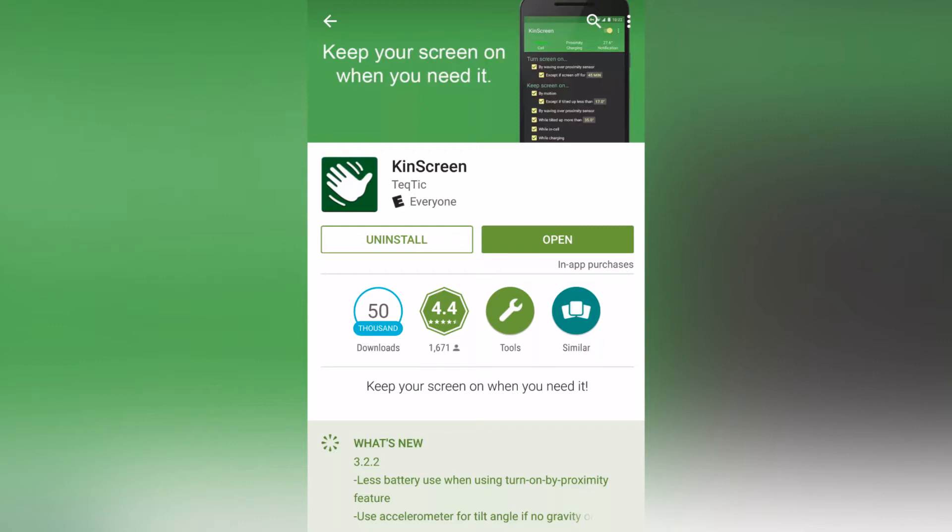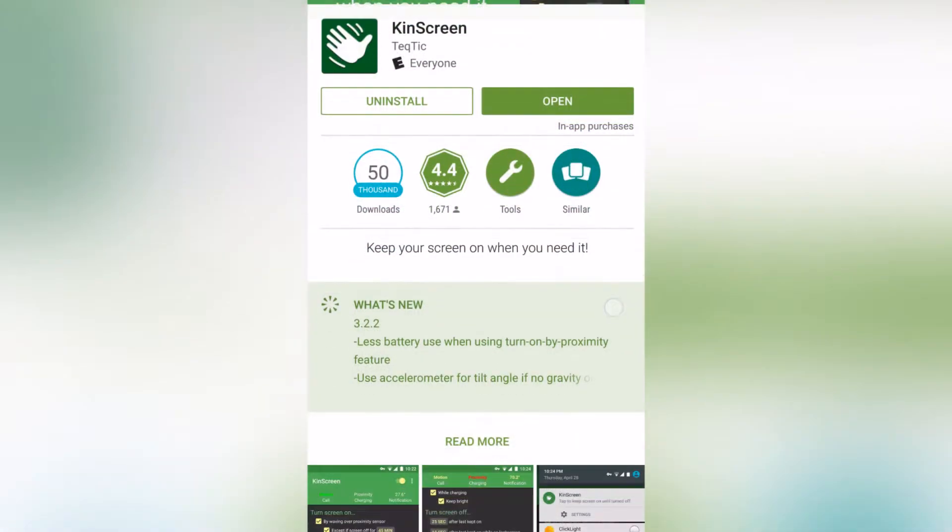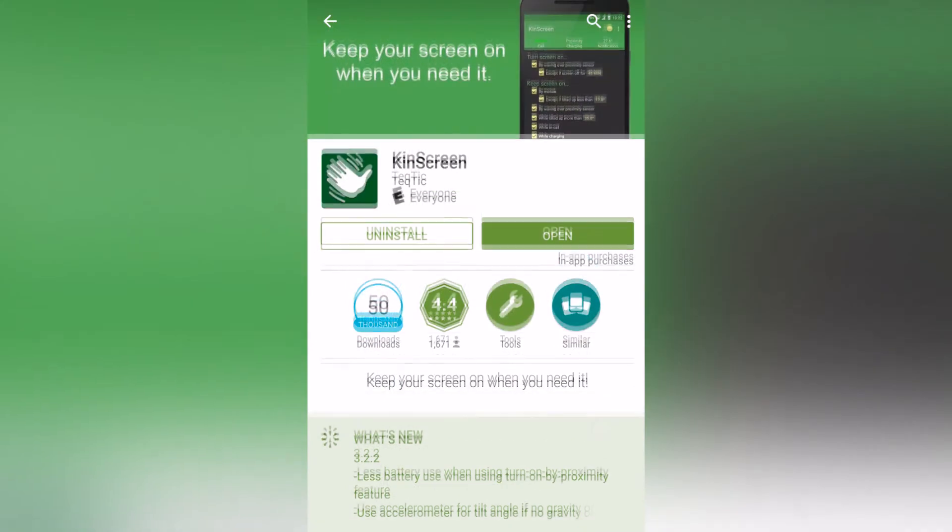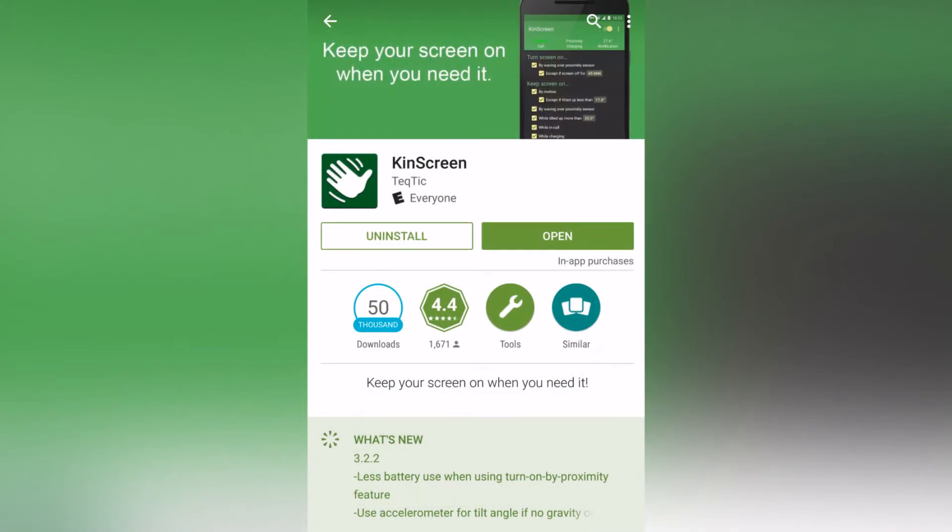Kinscreen runs as a background process for your Android device and determines when to turn the screen on and off based on some values from the proximity and motion sensors from your Android phone.